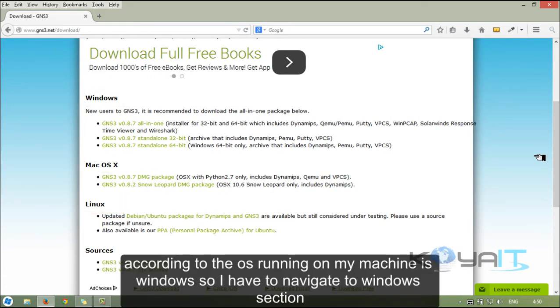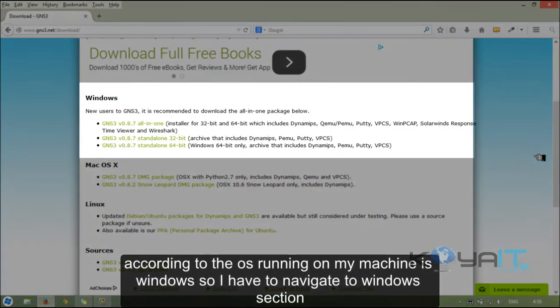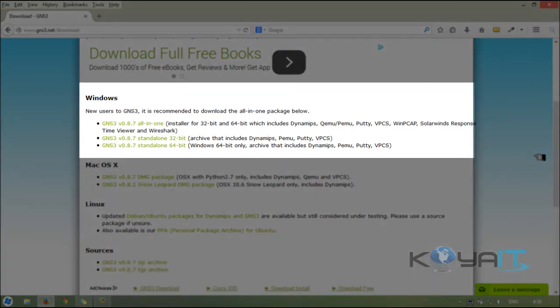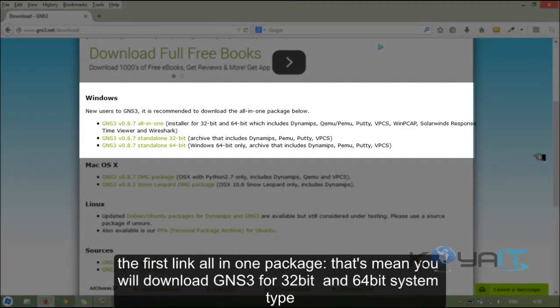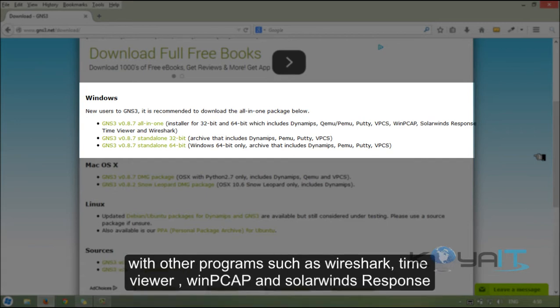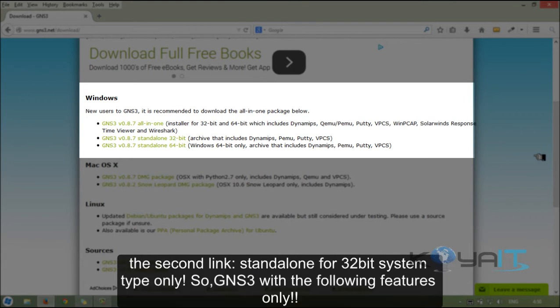According to the OS running on my machine is Windows, so I have to navigate to the Windows section. There are three links: the first link is the all-in-one package, which means you will download GNS3 for 32-bit and 64-bit system type with other programs such as Wireshark, Dynamips, WinPcap and SolarWinds Response. The second link is standalone for 32-bit system type only, and the third link is standalone for 64-bit system type.